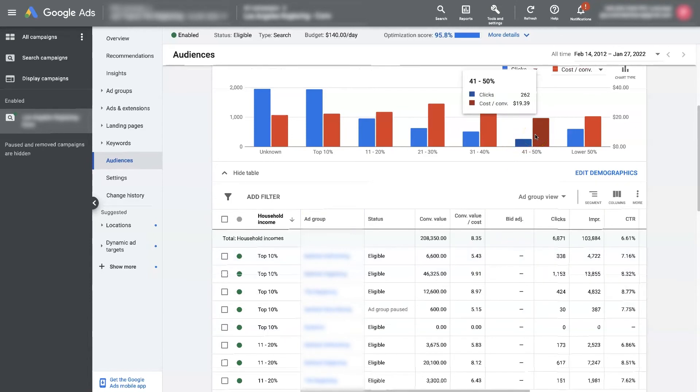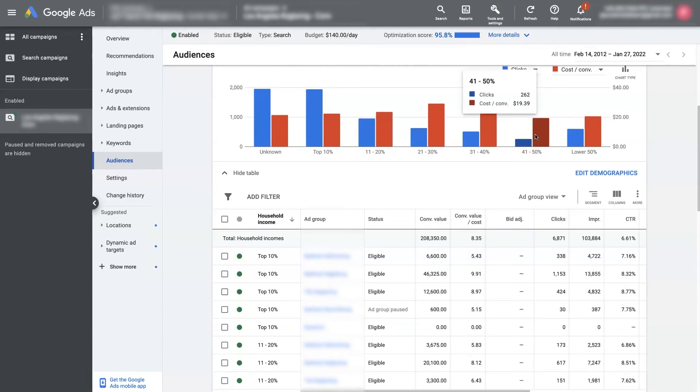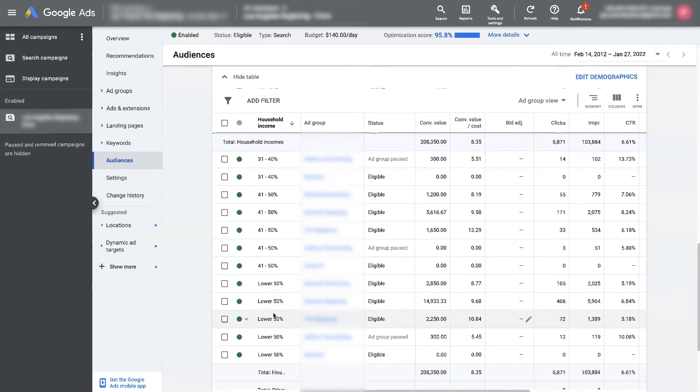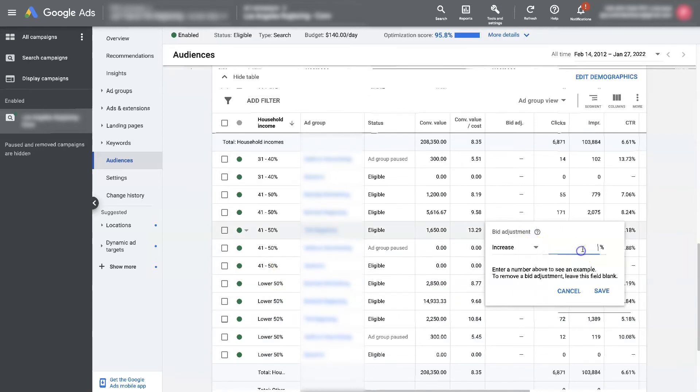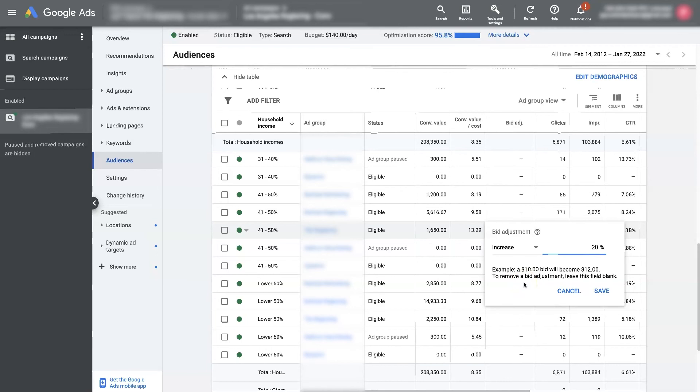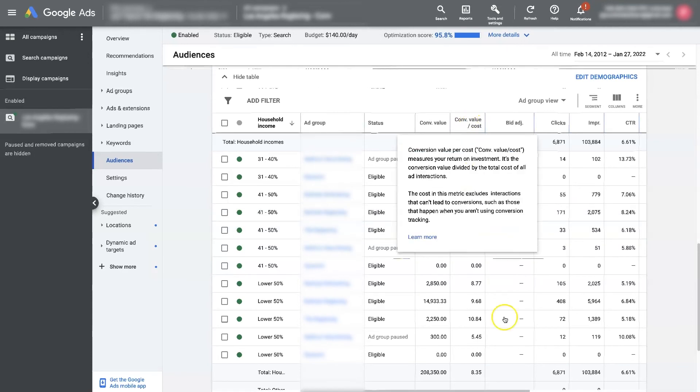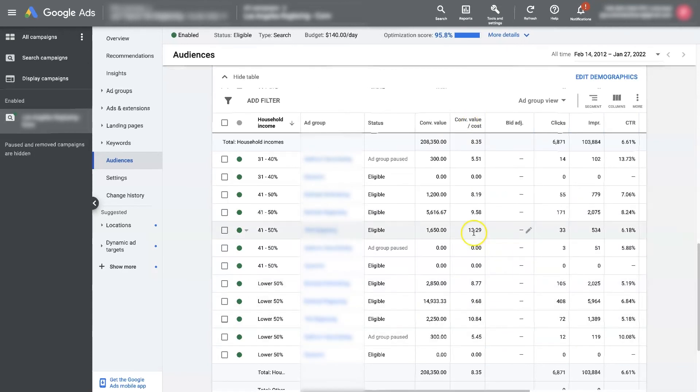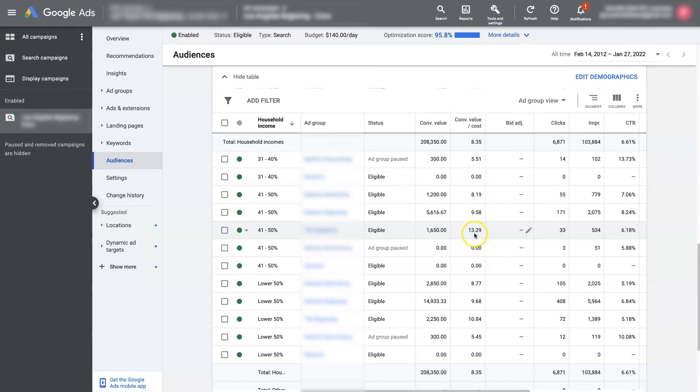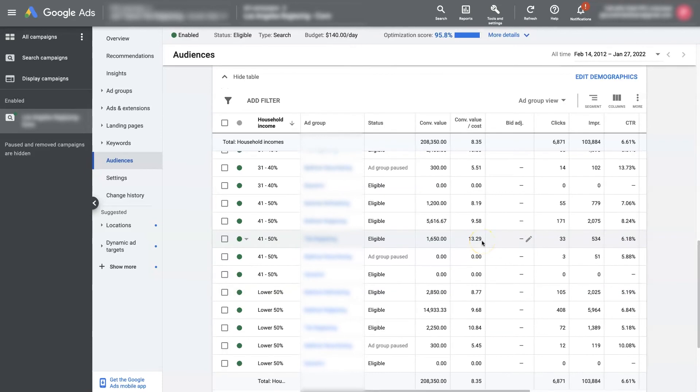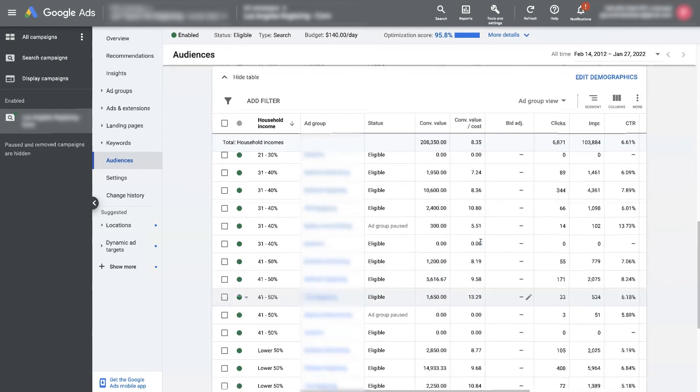So let's say we're loving the conversions we're getting from the 41 to 50. We can go down and find those. And, you know, we could increase the bid by 20% here. So that's going to go out and spend a little bit more to get more of those people because, you know, we're already paying less for those. And the conversion value is super high. Like you can see here, it's 1,300% essentially return on ad spend for that demographic.